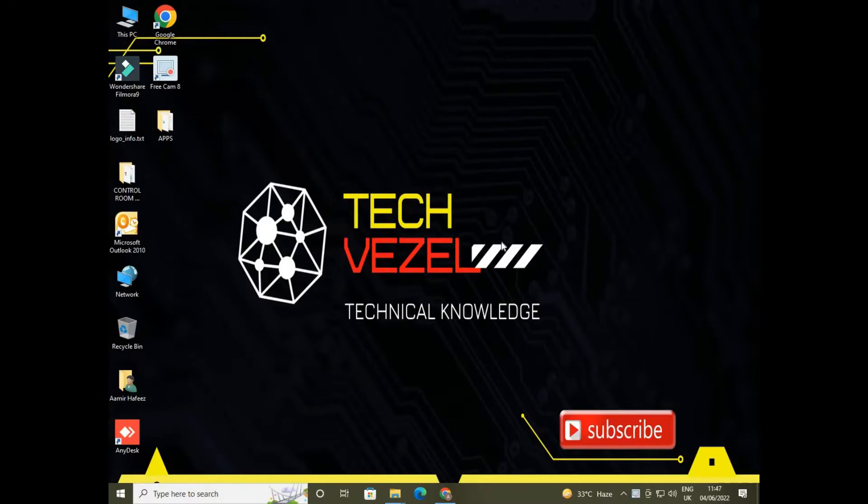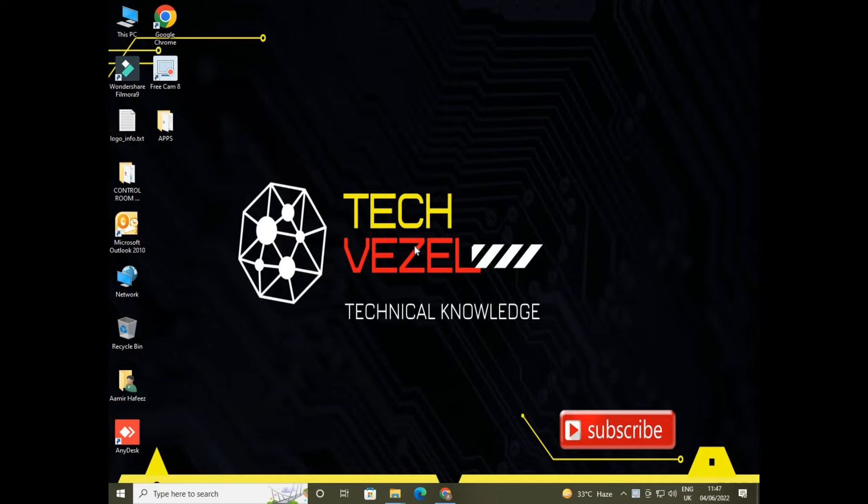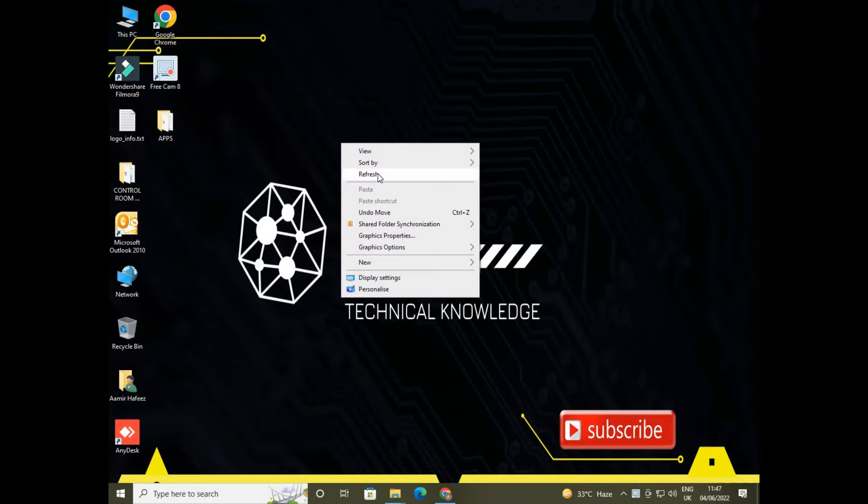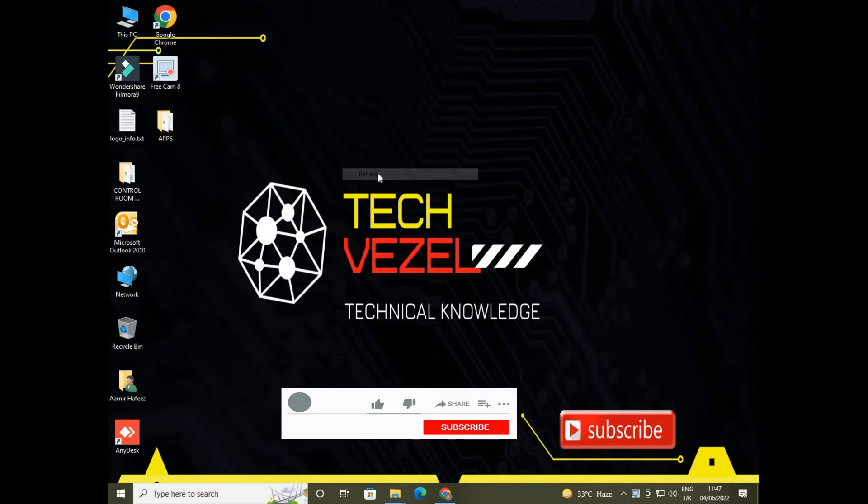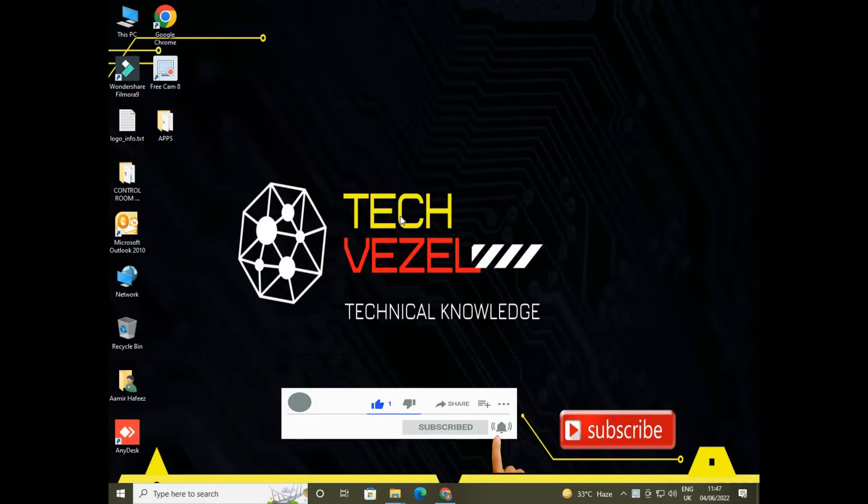Hello friends, hope you people are doing well. Welcome to my YouTube channel Tech Weasel. In today's video we shall learn about how to enable in Windows 10 the clock and calendar option for your desktop. But before this, if you like my work please support, subscribe me, like the video and share it with your friends. Let's start our video.